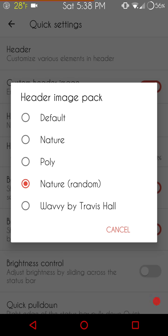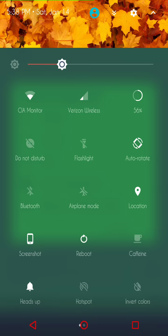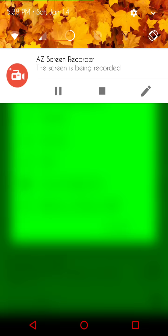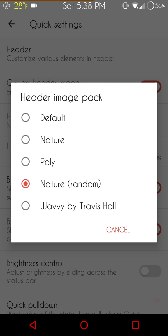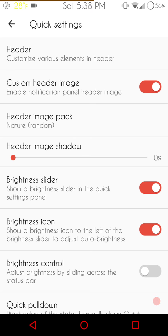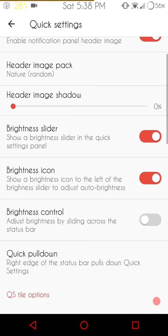They give you a default nature poly, nature random, and of course, wavy by Travis Hall. I'm running with the nature random. That gives you a random picture comes up every once in a while. And it's different about every 15, 20 minutes, it changes. So that's how I have that set up. You can set it up however you want.